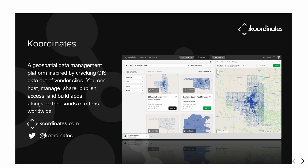I'm from Coordinates. Coordinates is a geospatial data management platform and we help map wranglers get data from publishers, and we help people publish data, whether that's internally within a big organization or out to the public or partners or contractors.